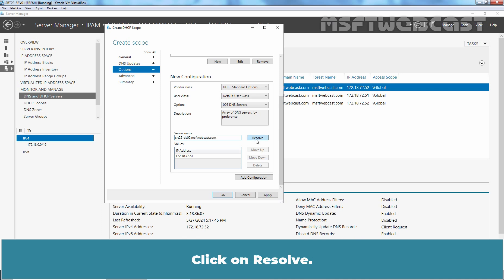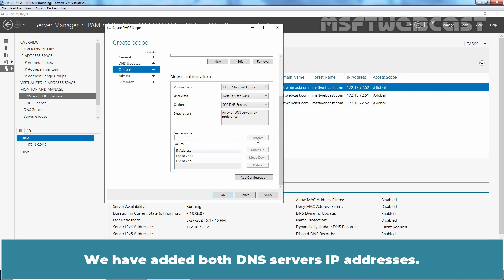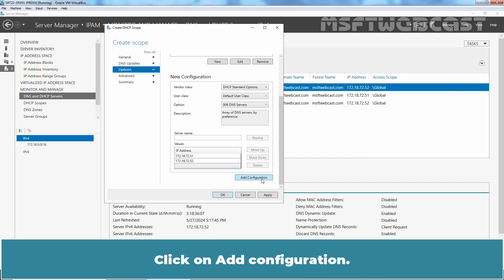Click on Resolve. We have added both DNS servers' IP addresses. Click on Add Configuration.